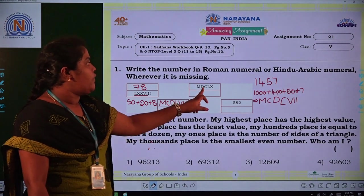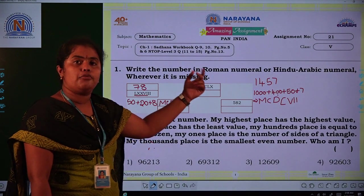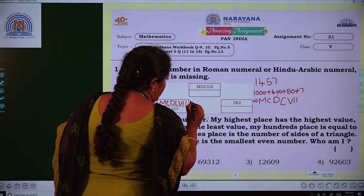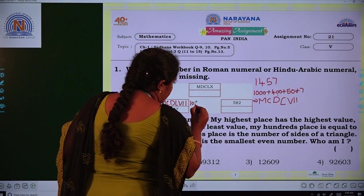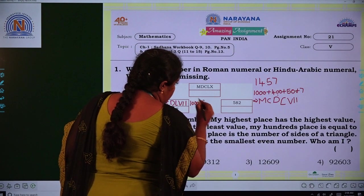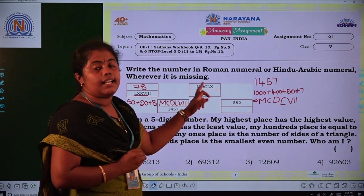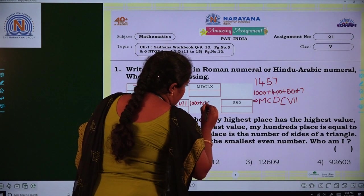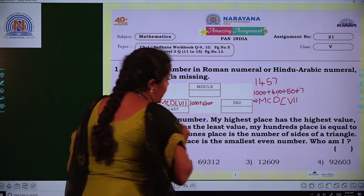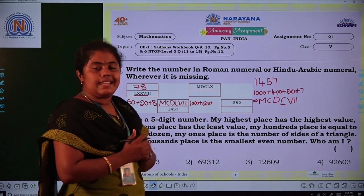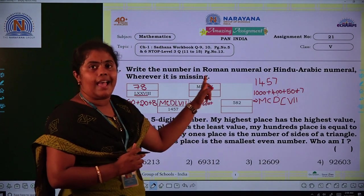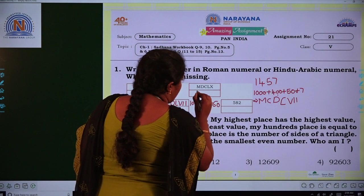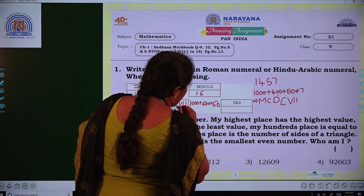Next, they have given one Roman symbol, so we have to convert it into Arabic numeral. M stands for 1000, DC stands for 600, and LX stands for 60. So the total answer is 1660.